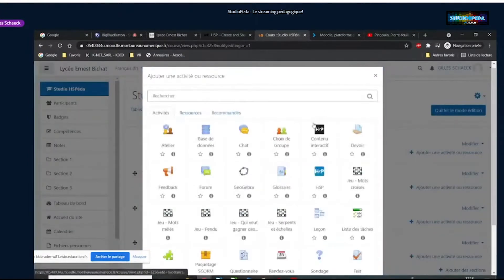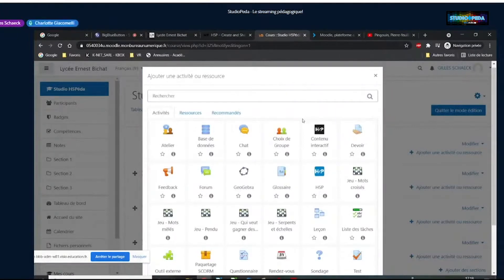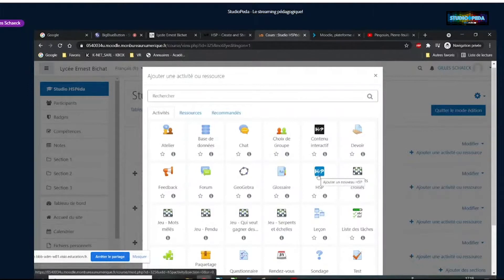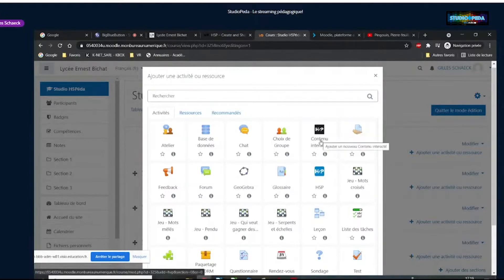On va la rajouter ici : ajouter une activité et dans la liste, on voit deux boutons H5P. Pourquoi deux boutons ? Historiquement, nous n'avions qu'un seul bouton, c'était le noir. En septembre, il y a eu une mise à jour de Moodle qui nous a fait passer sur une version plus récente du plugin H5P, avec ce bouton bleu. Le bouton bleu est plus récent mais ne permet pas encore d'avoir la liste d'activités pour les créer directement. Pour l'instant, on va utiliser le noir.